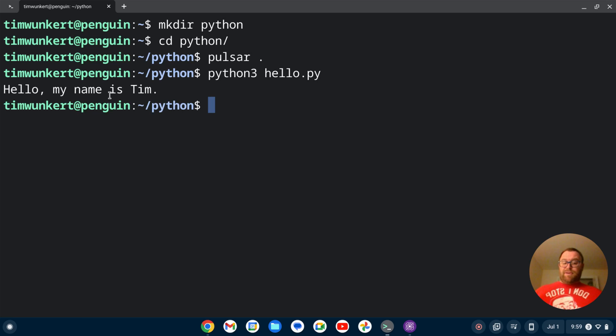So now you can program on your Chromebook using the Pulsar text editor in Python. If you like this video, please give it a like and subscribe to the channel. Thank you.